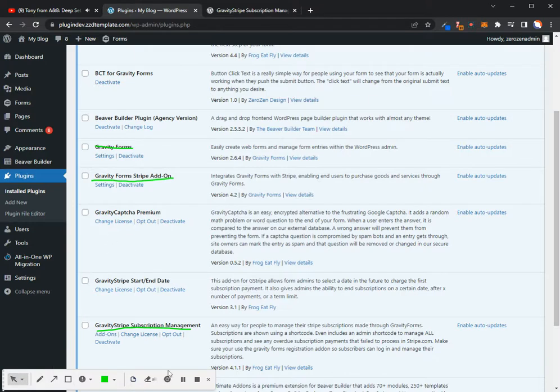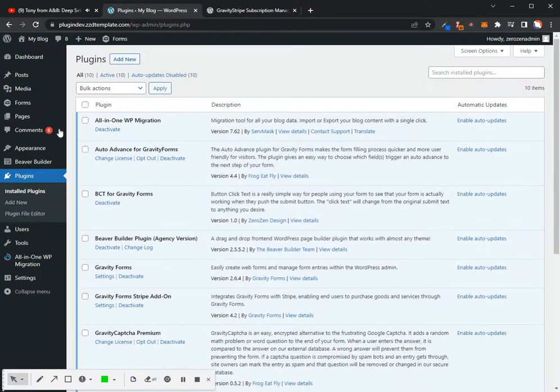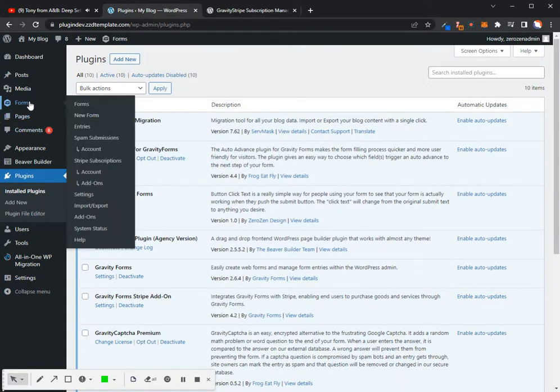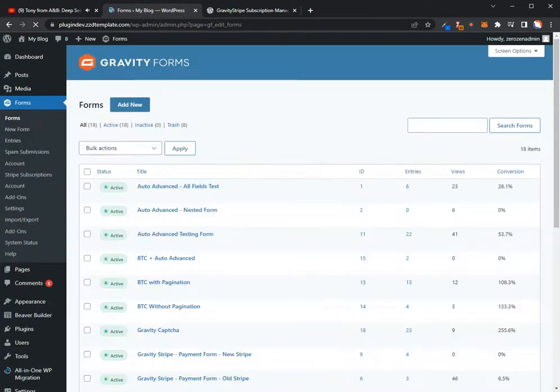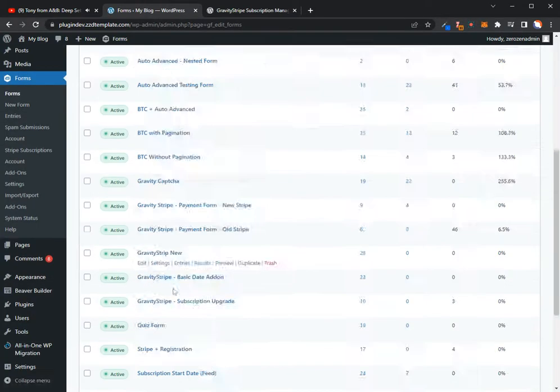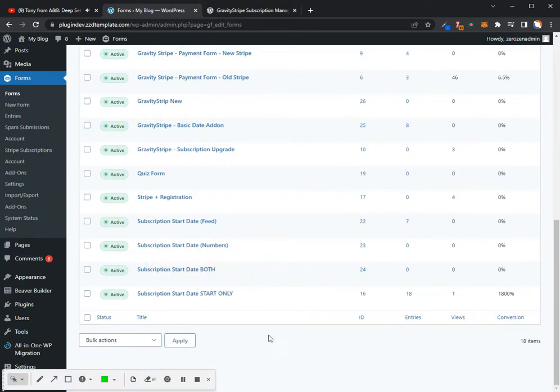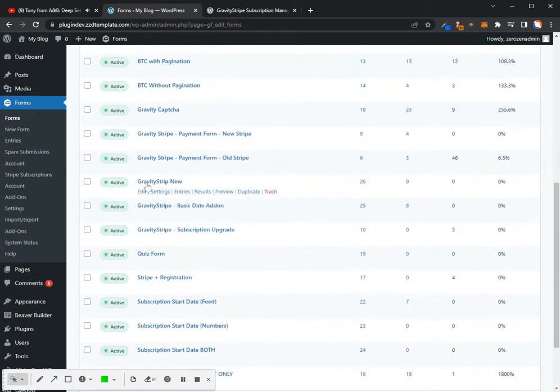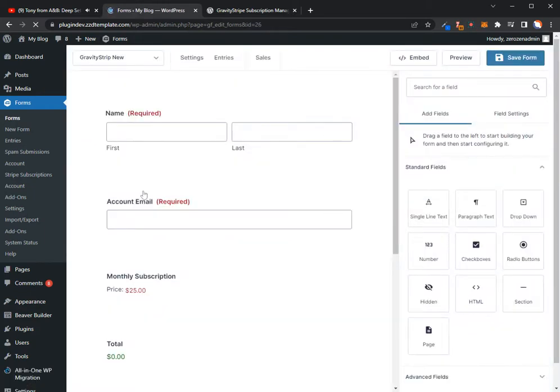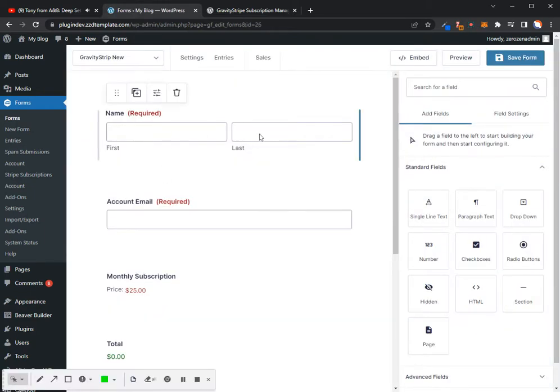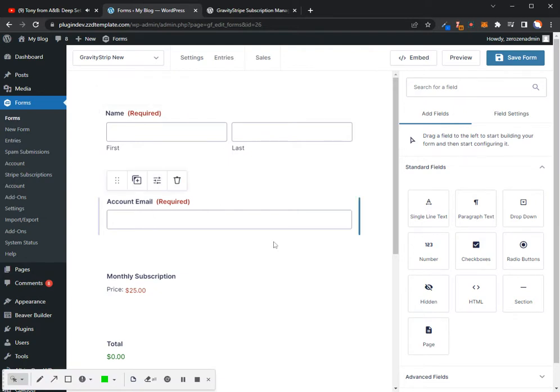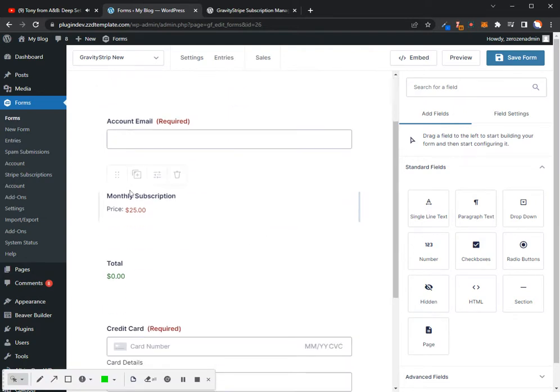Once you get those installed in your website, you're going to want to go ahead and create a new form. So I have just created a new form called Gravity Stripe New. And the basic fields that you need to add to the form are your first and last name fields, your account email, a subscription amount.